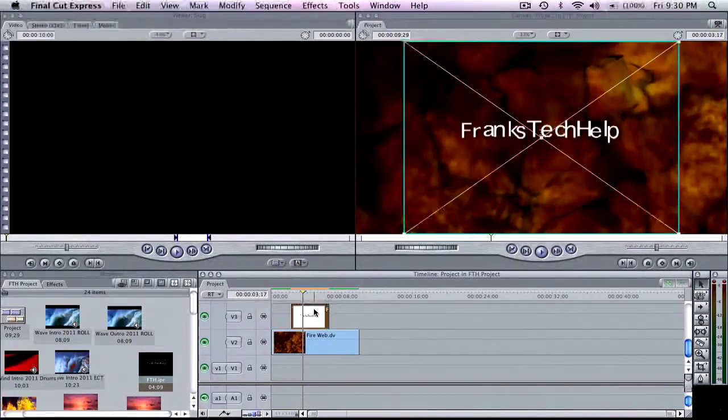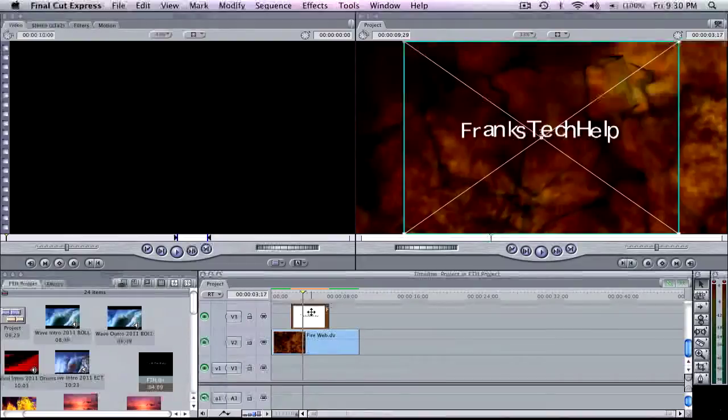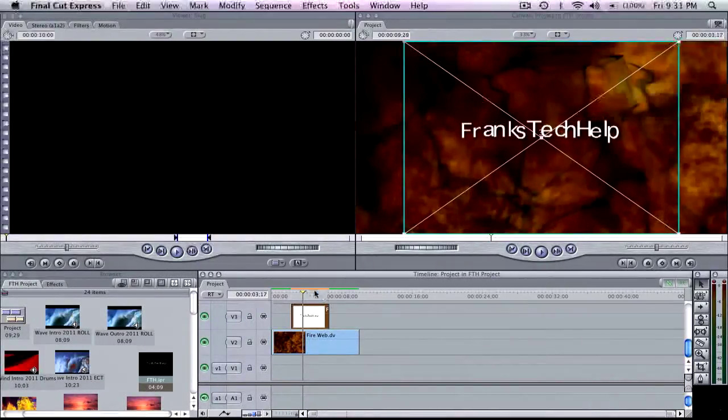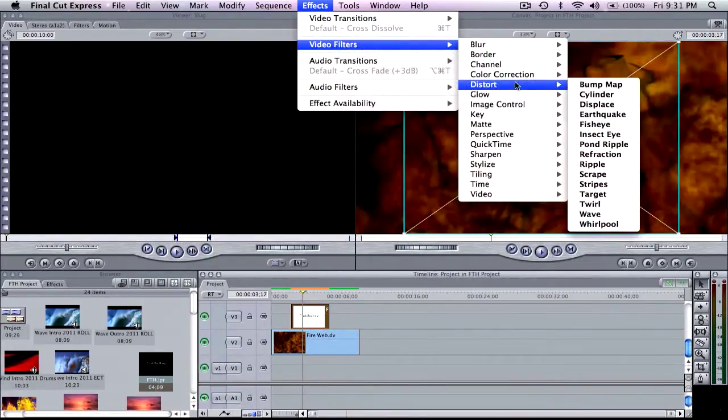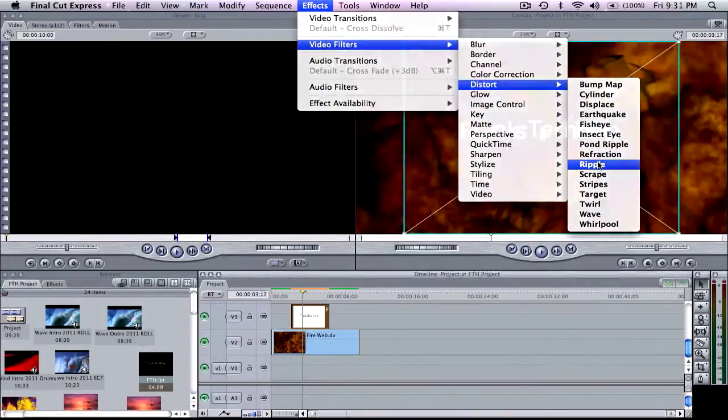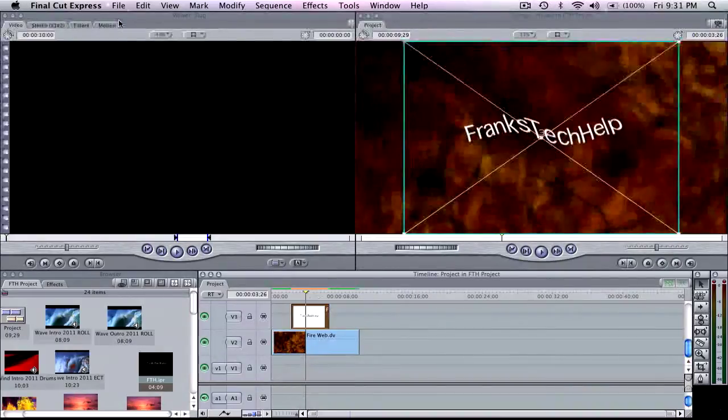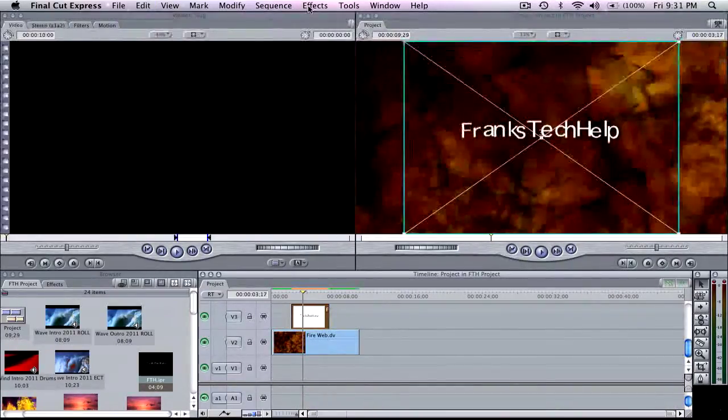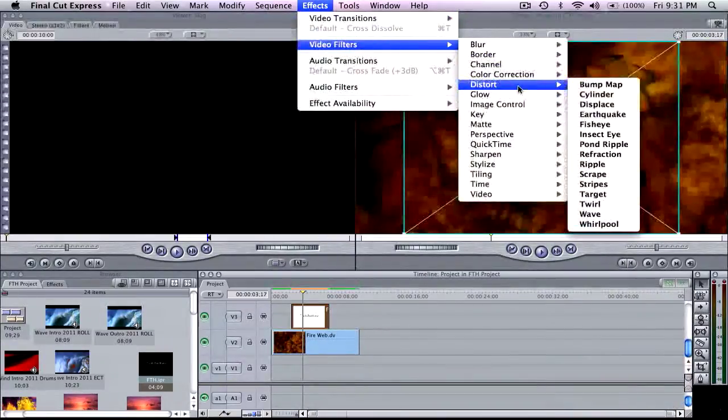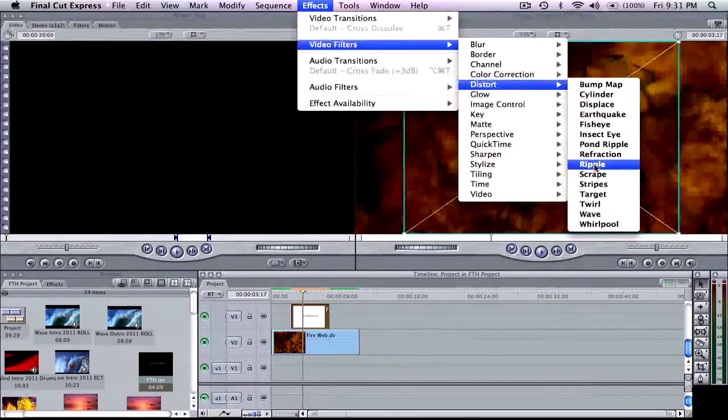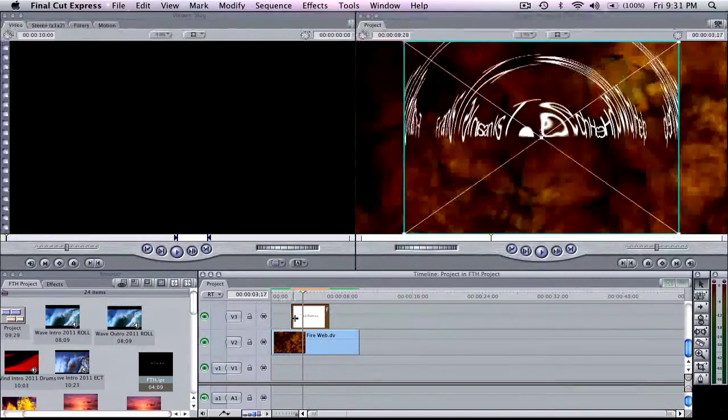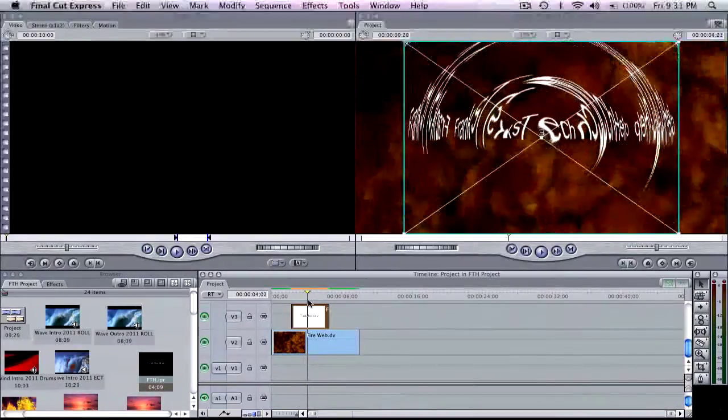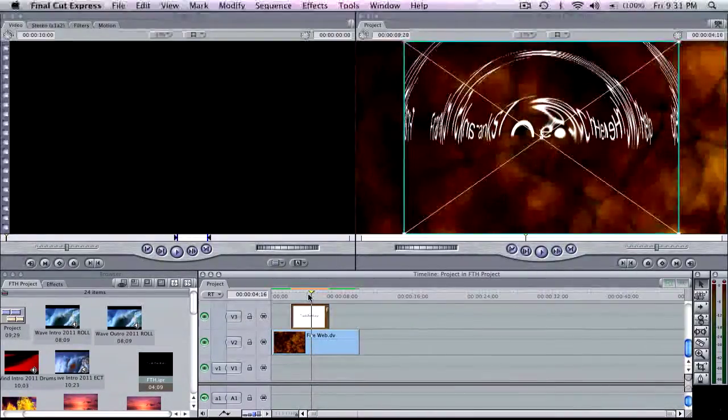Now once this is in Final Cut Express, let's say you can apply all the regular effects to this title. So you can highlight the title, you can come up to effects, choose video filters and come down to distort and let's put a ripple in it. So there you have it. It's rippling the text now as you can see. So let's see. I don't like that one very much so let's go back to effects and choose something else real quick. And distort and pond ripple. How about that? So anyway, you can apply your regular effects to do all kinds of crazy stuff with the live type.